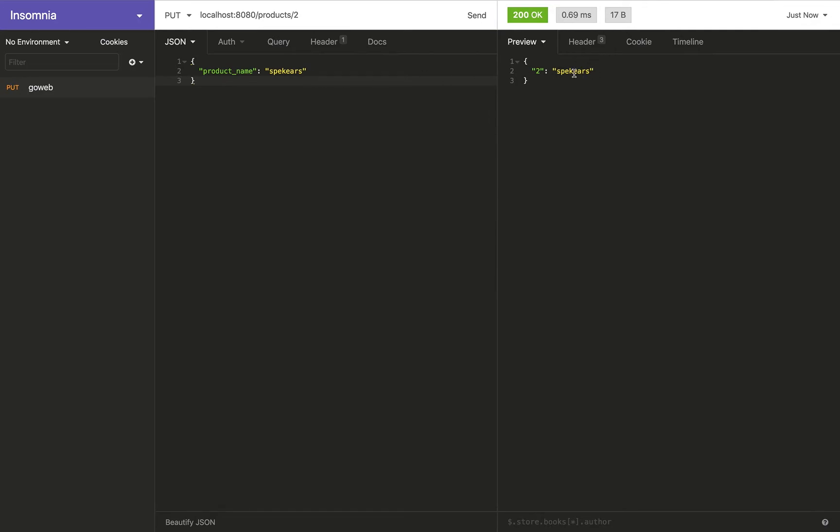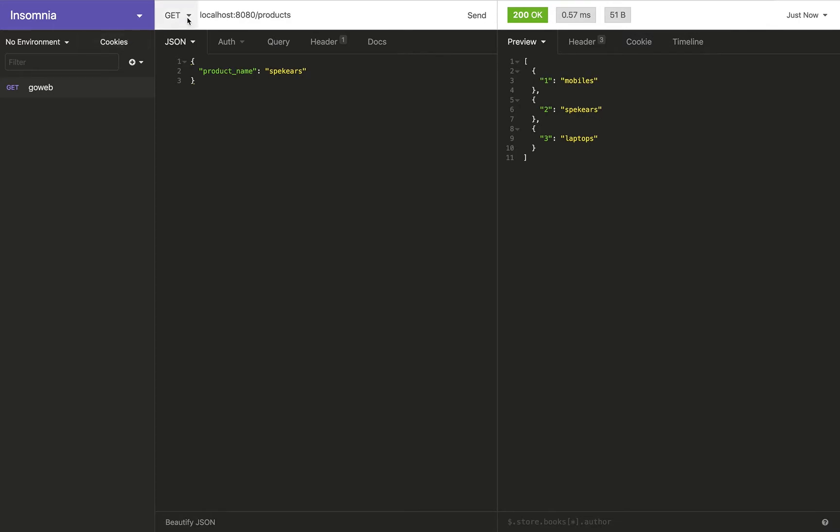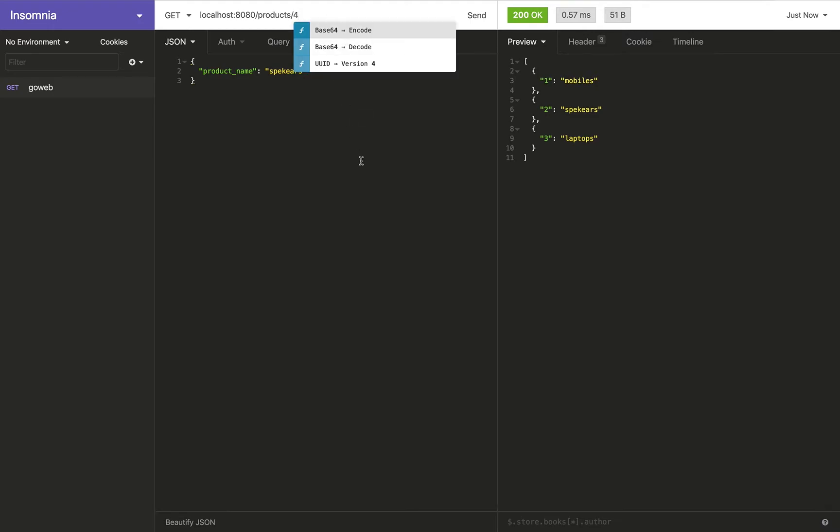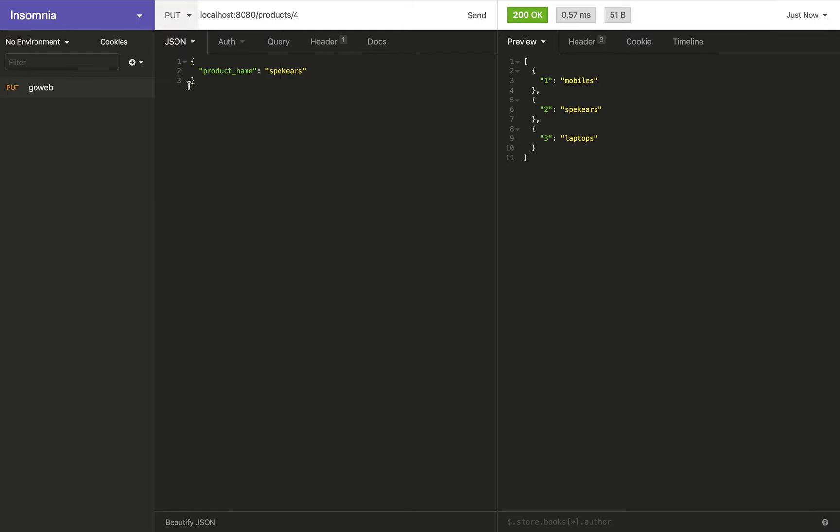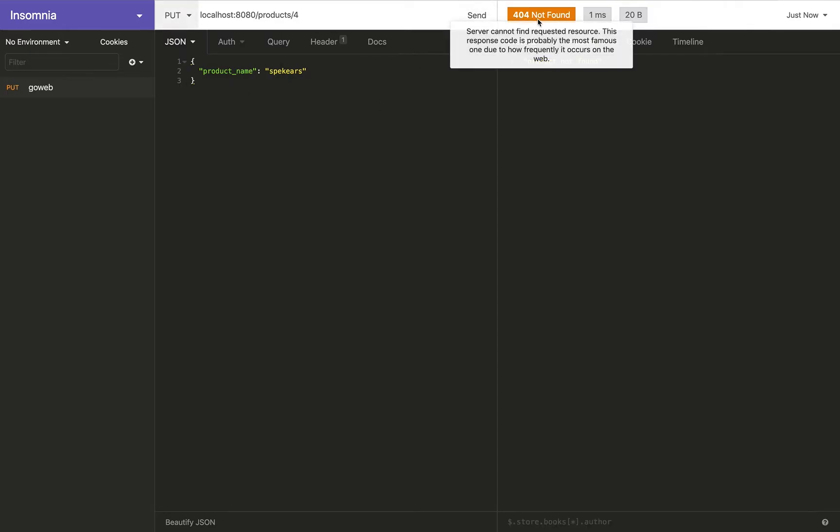So the product with product ID 2 has been updated from TV to speakers. And we can confirm that when we go to GET and when we hit this, now the TV has been replaced with speakers. And this also means that we should not be able to update a product ID that does not exist. So right now we don't have a product with a product ID 4. And if I were to update it, it should fail. So it gives me a 404 with product not found.